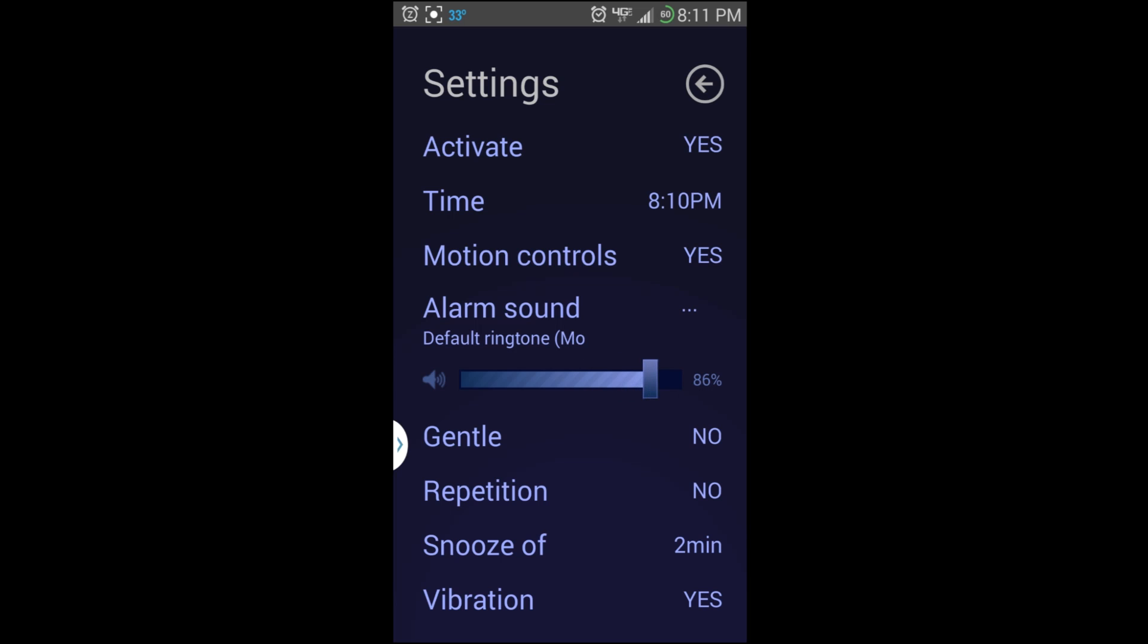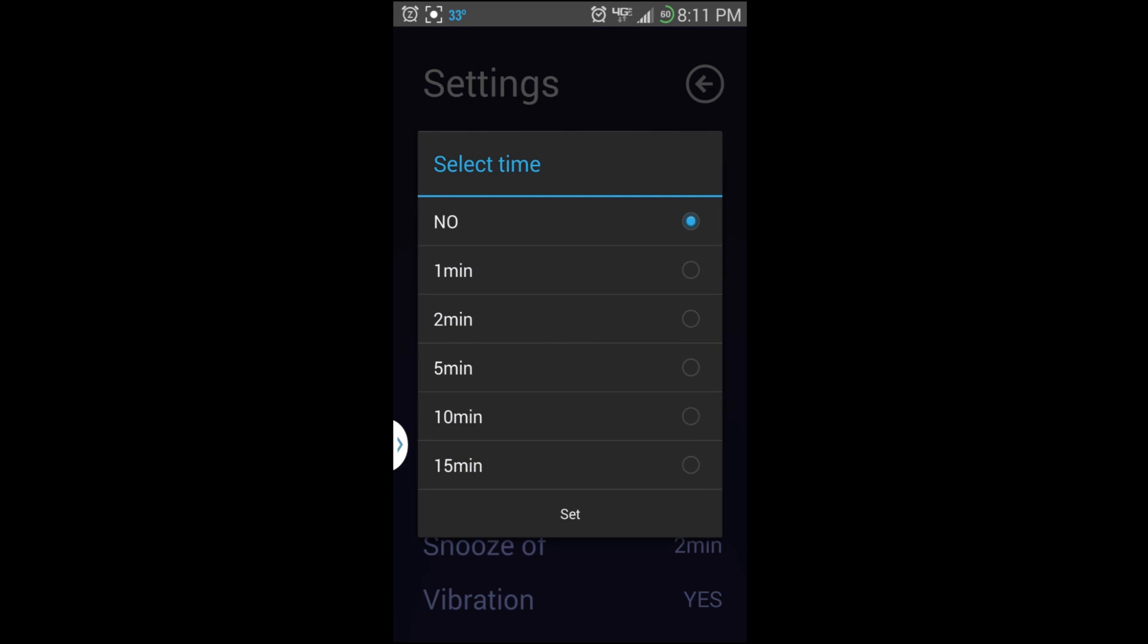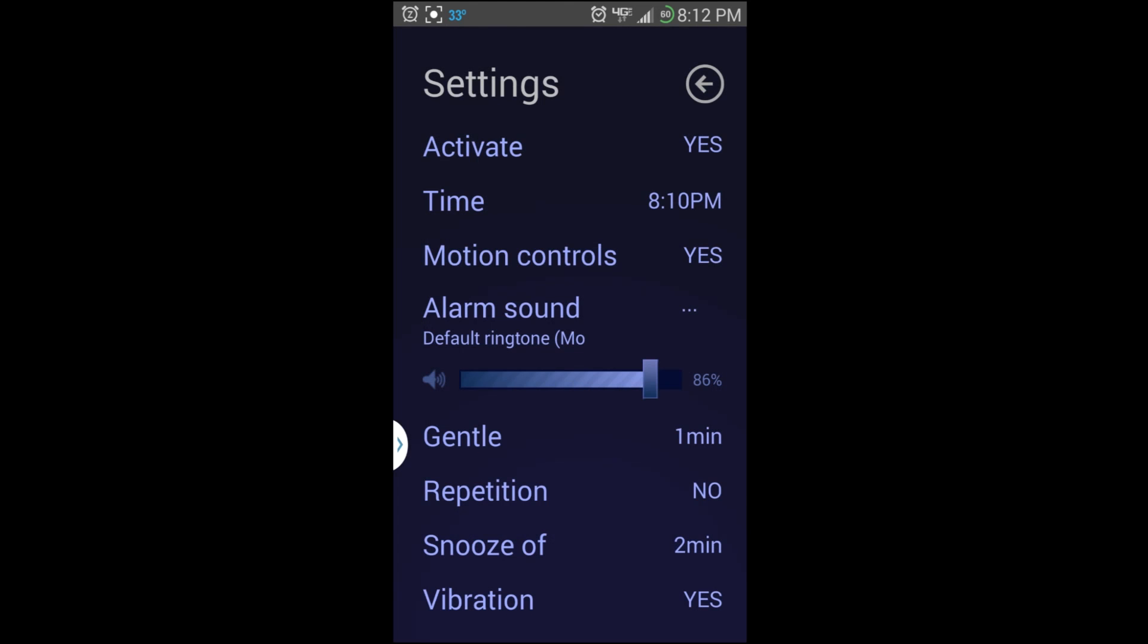Next, right here you can adjust how loud it is. Then Gentle - this is No right now. I'm going to put it as one minute for right now.